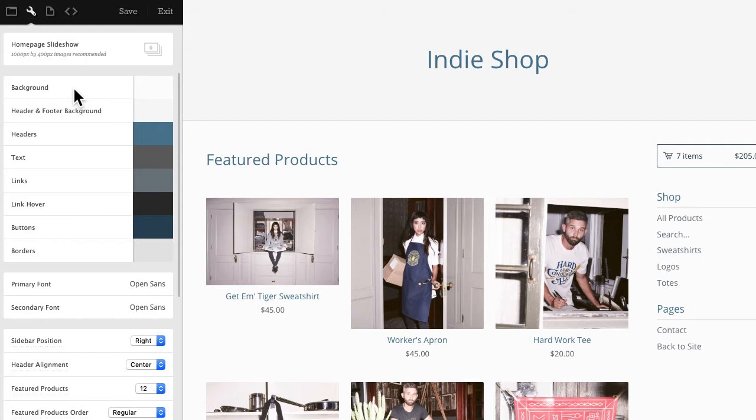A side note before we get started: as we go through this you'll notice that maybe the theme you're using doesn't have a header and footer background field, for example, like lunch break does. That's just because all the built-in themes are different and that allows you to create a truly unique look for your store. So if there is a particular element that you're looking for in a theme, just hop over to our help manual at help.bigcartel.com and search themes. You can check out and compare all of our themes to find the one that works best for you.